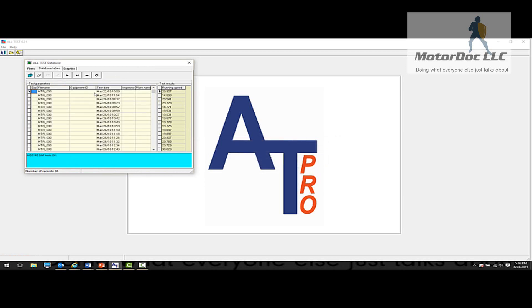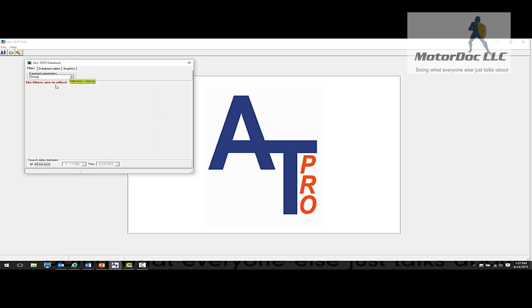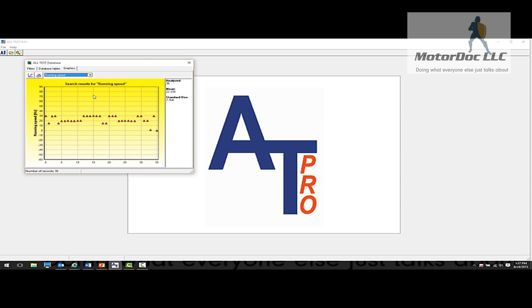OK, so now we have all of the information we have for that machine. And you can see here that as we go through, well, look, there's one with slight static eccentricity. Looks good, good, good, static eccentricity, stator mechanical. So these are all the notes associated with that. So if we want to come back here, we can filter for this entire group or we can come through and we can take a look at variations that have occurred within that machine.